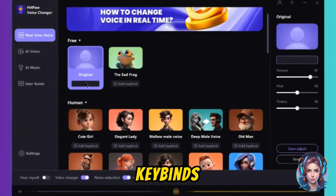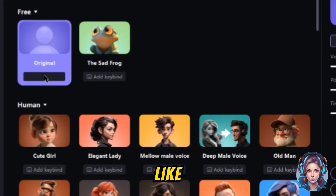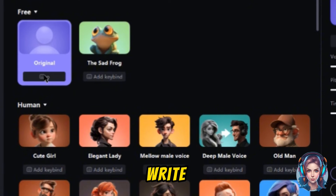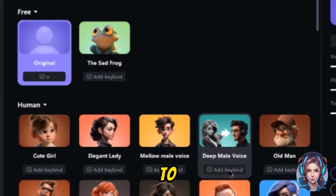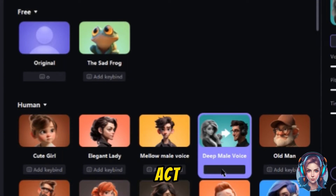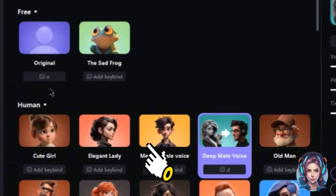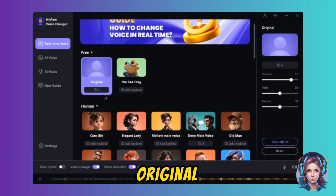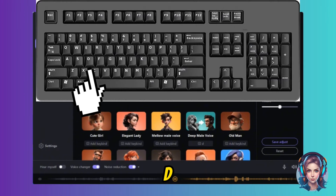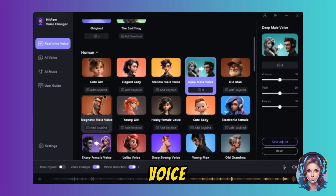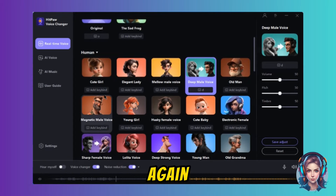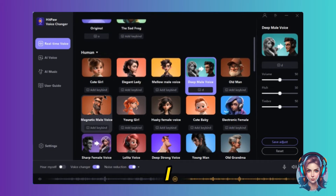You can also add key binds to the voices — they are like shortcuts. For example, if I assign O to my original voice and D to the deep male voice, they will act as shortcut keys. If I click O, my original voice will be used, and if I click D, it will convert my voice into the deep male voice.